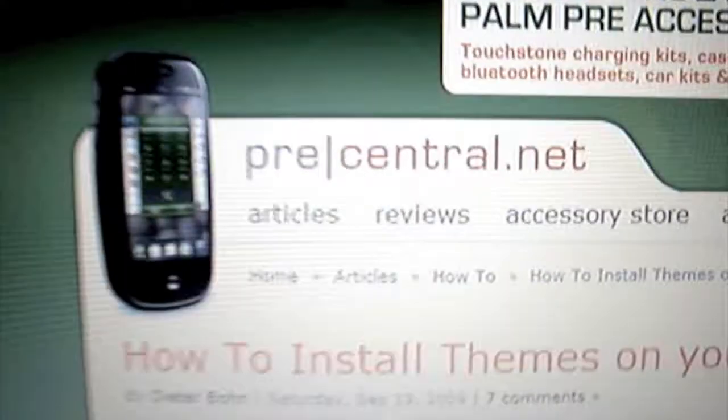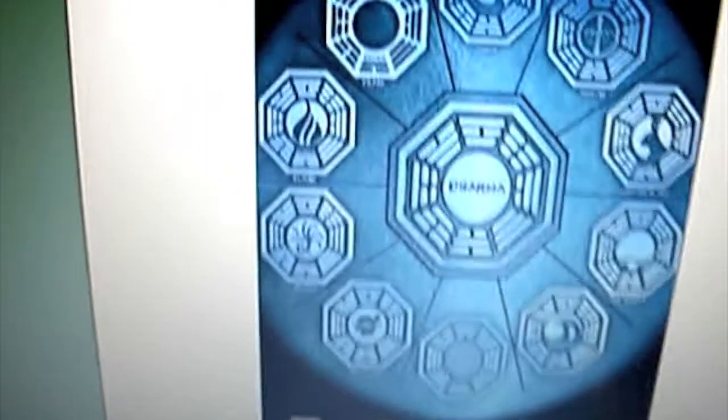So what you guys need to do is go to Precentral. If you guys do not know what Precentral is, it's a place where you get all your Palm Pre stuff and info. I'll put the link in the description. You're going to want to go to this page, how to install themes on your Palm Pre. As you can see, that's what a theme looks like. You're going to want to go down, these are all the steps you're going to do. Just follow these steps and enjoy the tutorial.